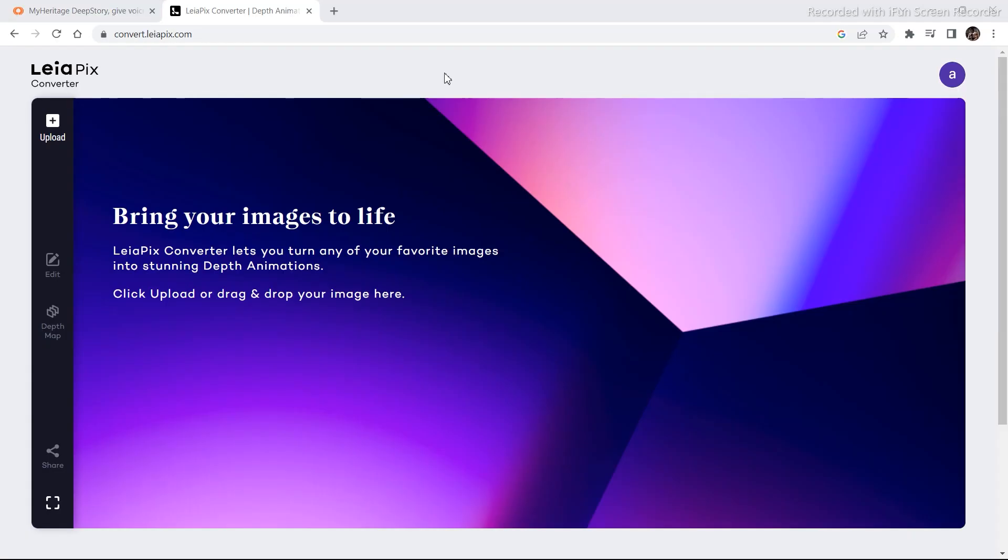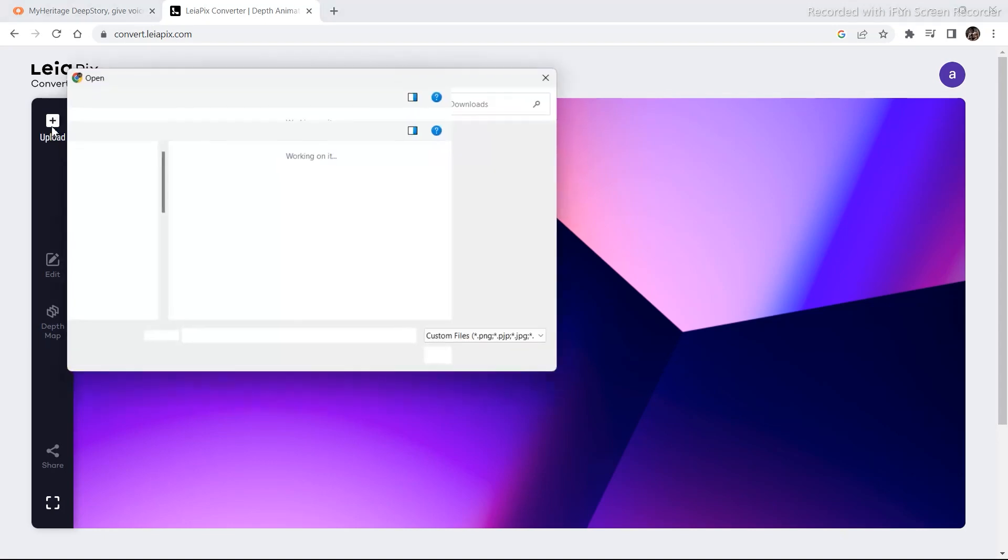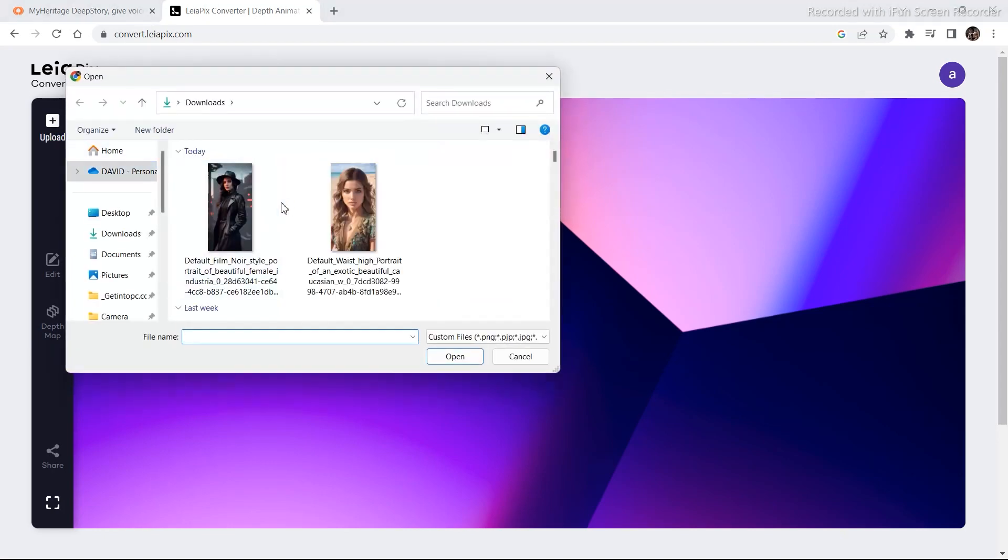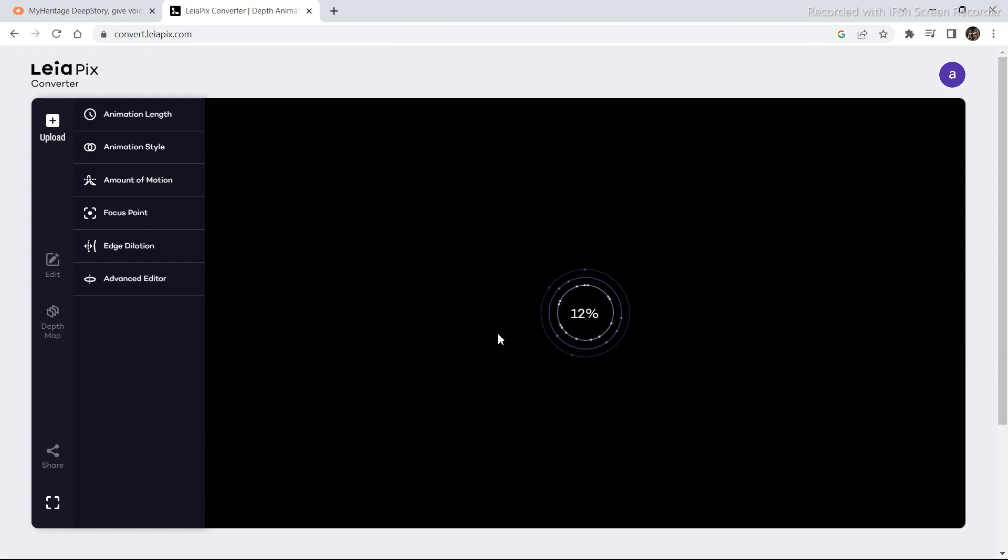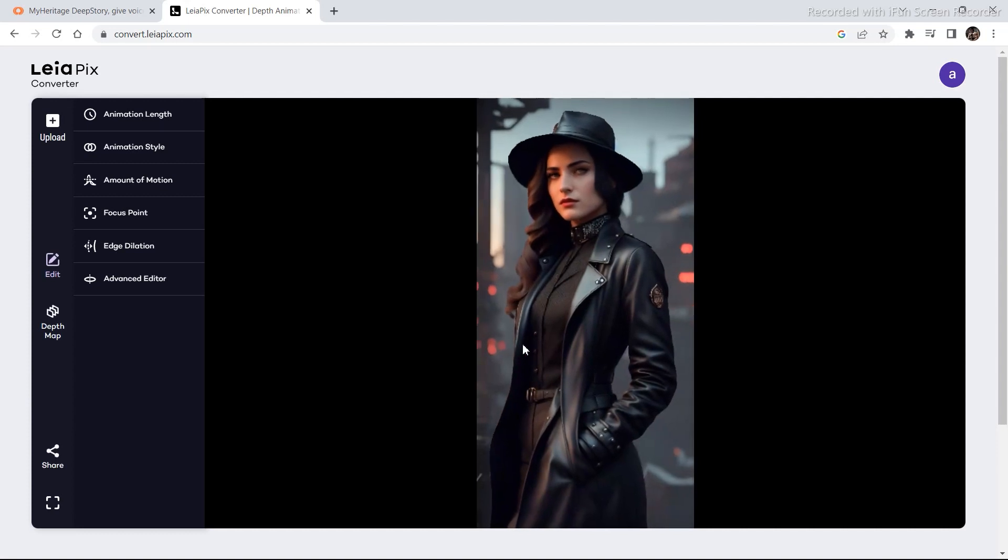The next tool is called Leapix. I've covered this tool once on my channel previously. So for those of you who missed it, let's cover it once again. You can upload your image by dragging and dropping or click on this upload tab and upload your image.